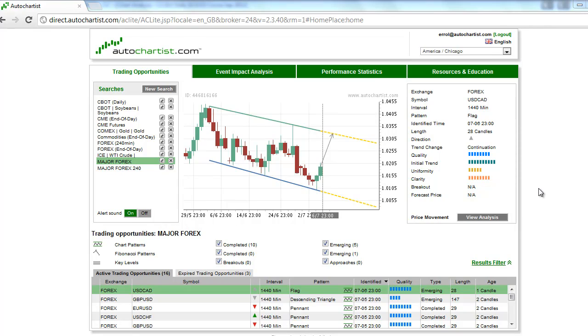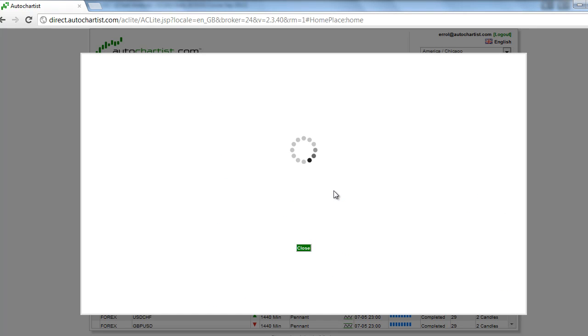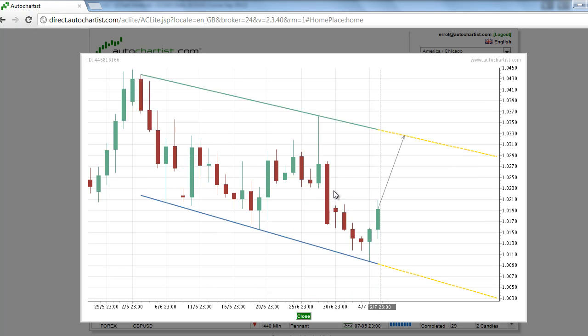This is James Sierczyk with today's AutoChartist Forex Market to Watch for Monday, July 9, 2012. A weaker-than-expected U.S. non-farm payrolls report on Friday encouraged the selling of risky assets, sending investors into the relative safety of the U.S. dollar. Based on the strength of the momentum, this move is likely to continue on Monday, making the USDCAD the Forex market to watch today.